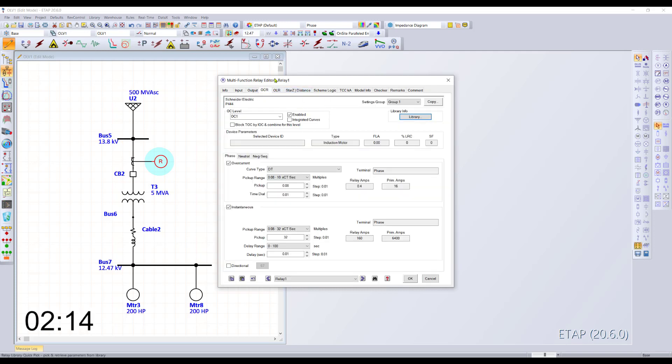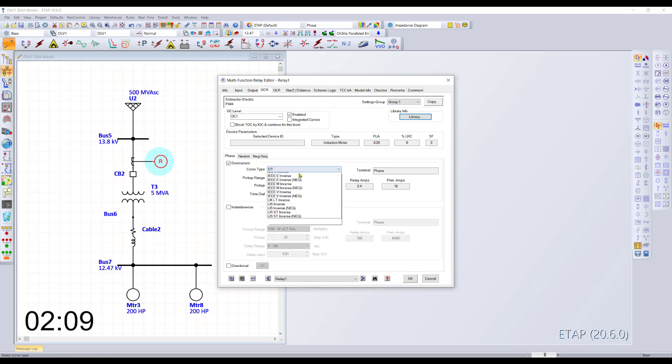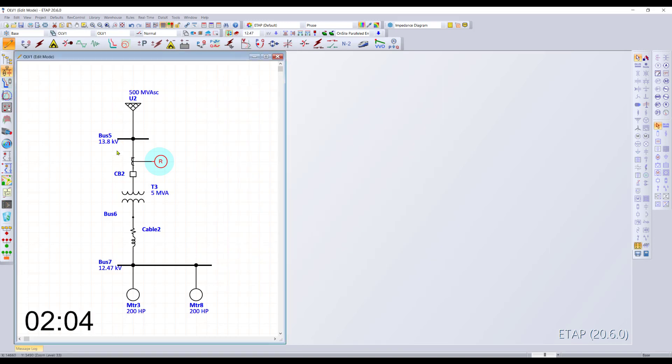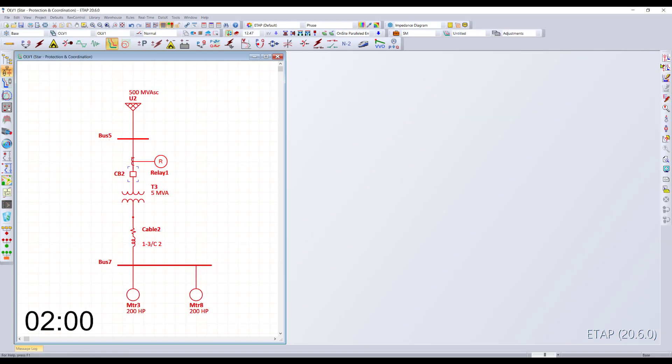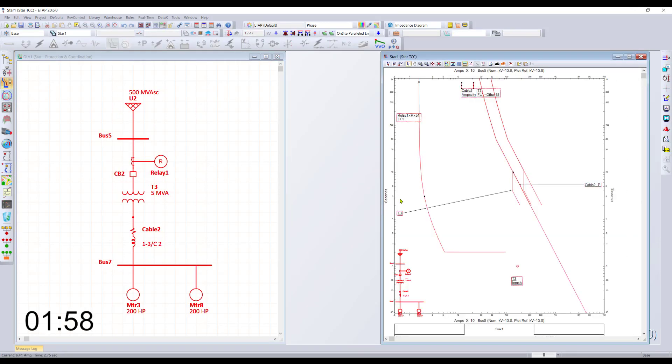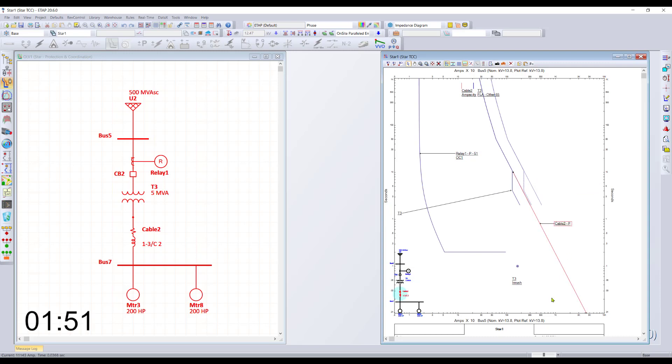You can specify all those details. We'll turn off the instantaneous for the time being and set our curve to an IEC curve. We can now select this entire diagram and plot it into our TCC. We can see the relay curve, the cable damage curve, the transformer damage curve, and the motor curve.